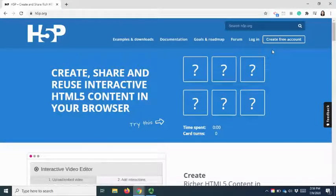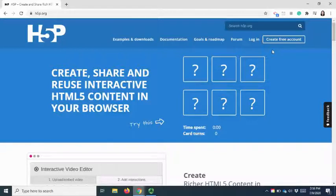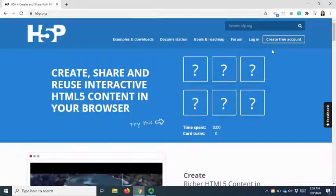And lastly, fourth, the content that is created using H5P can be embedded in your LMS or blogs.